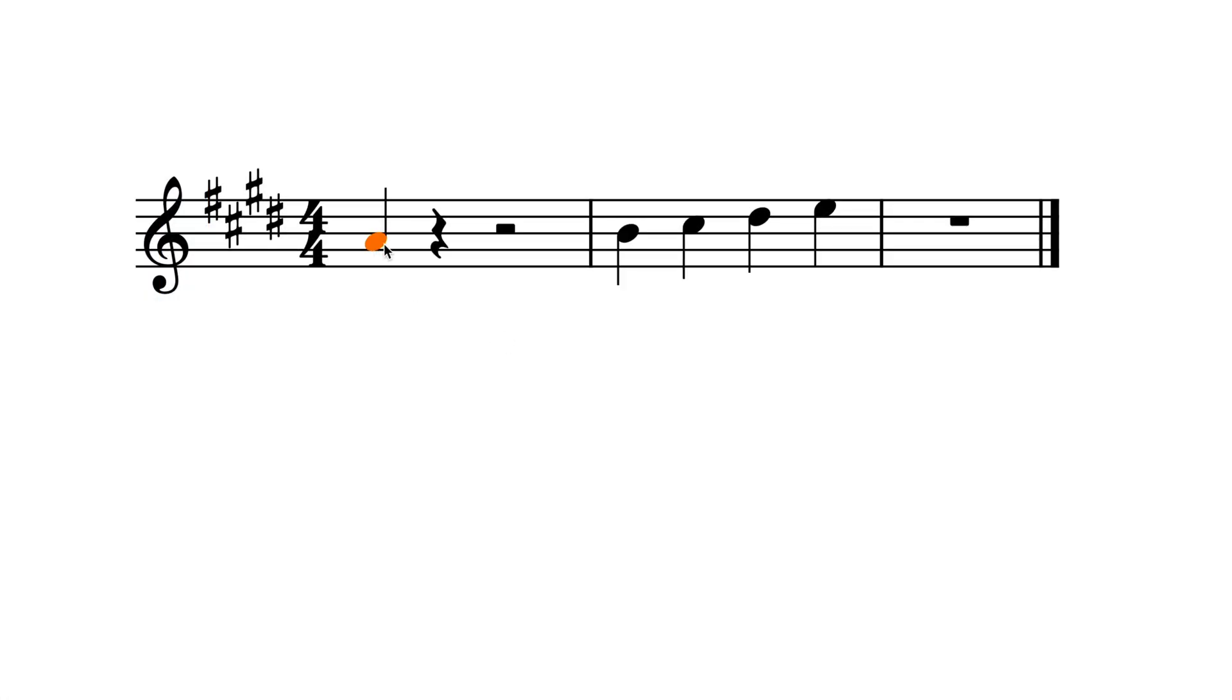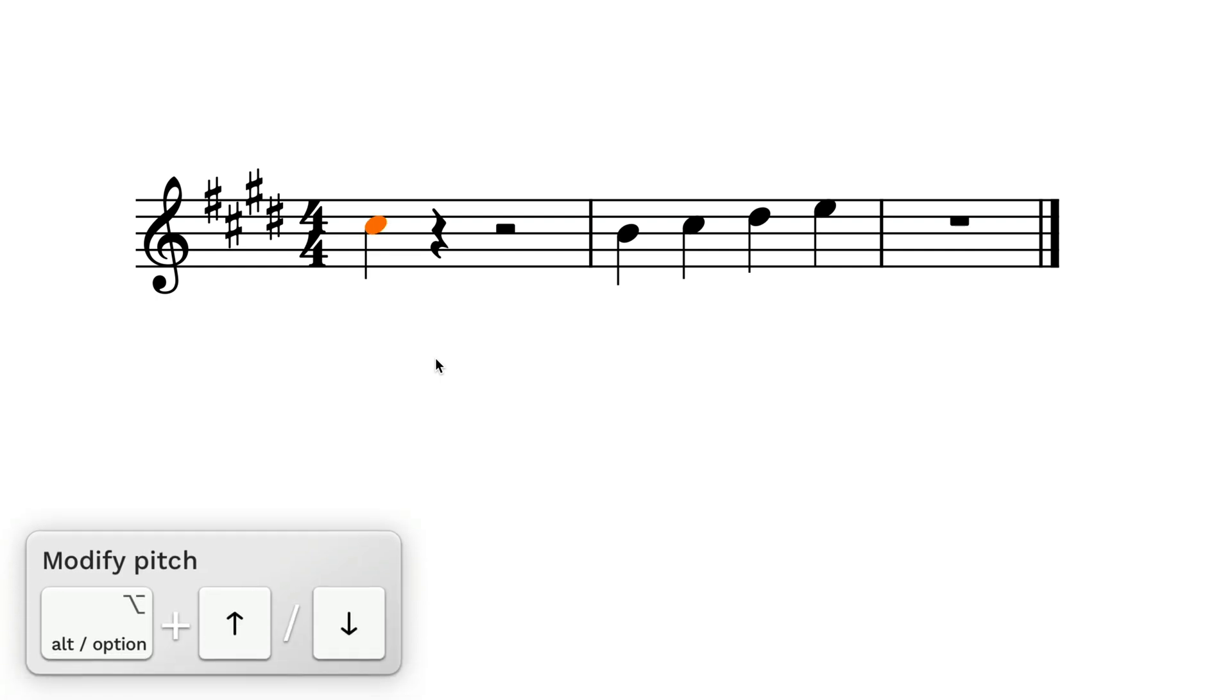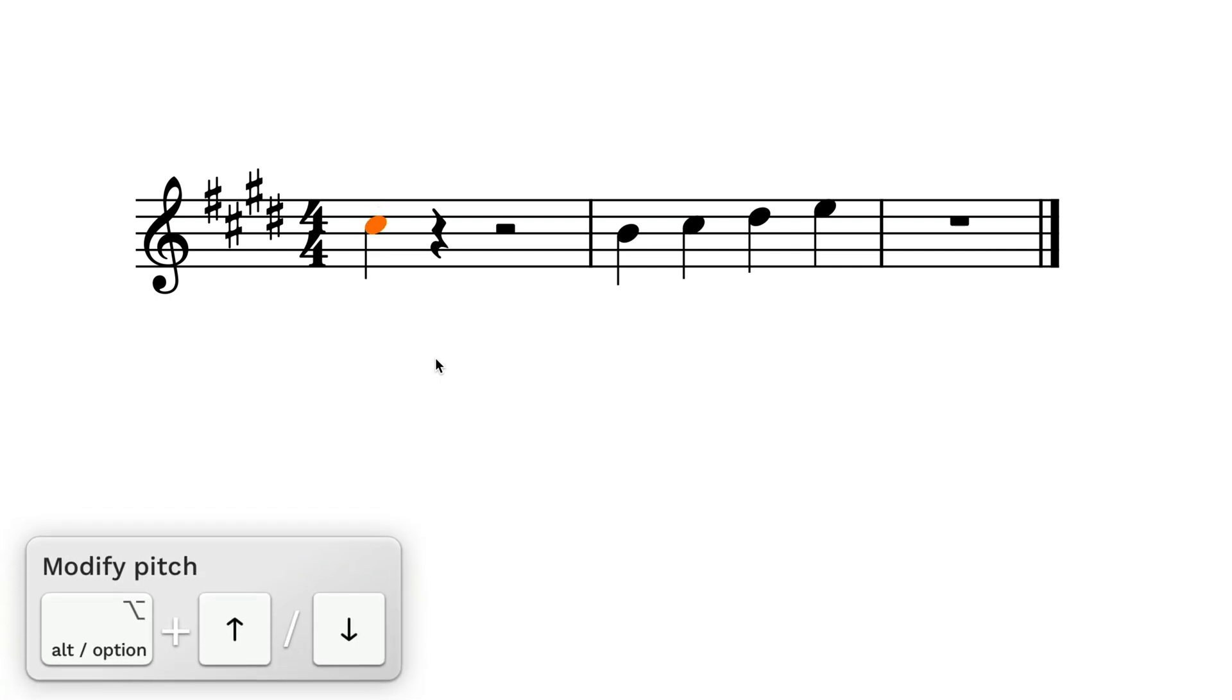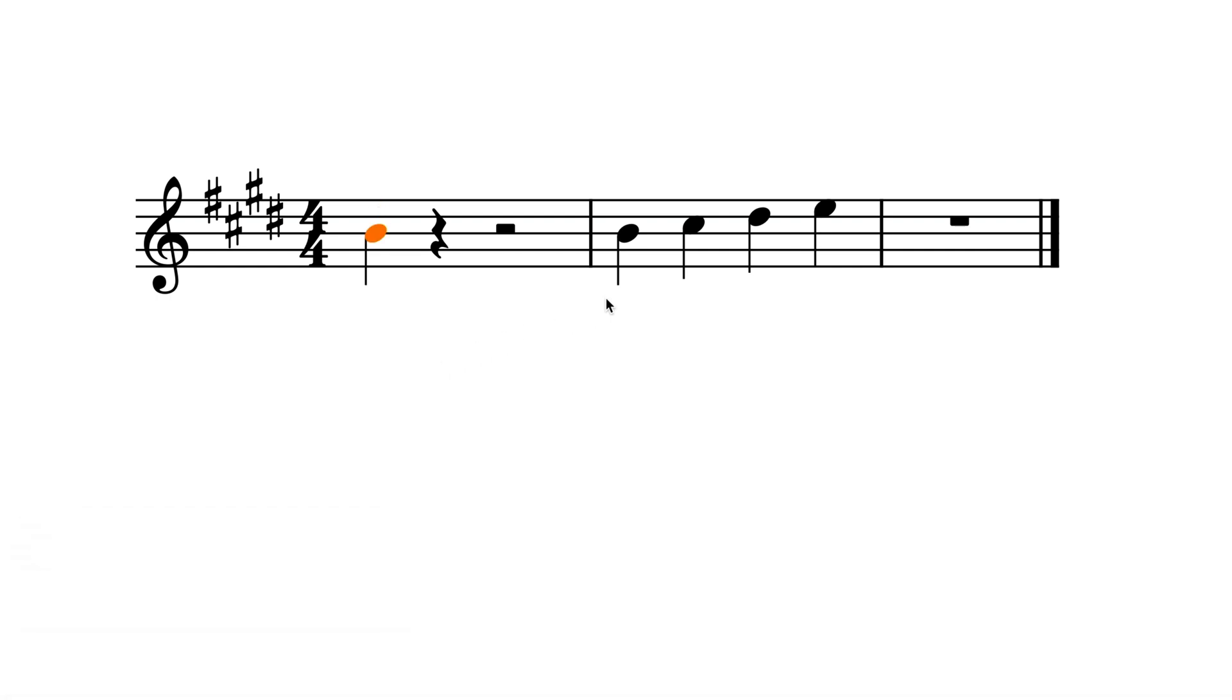So if you hold down the Alt key and type the up and down arrow keys, the pitch of the selected note or notes will be modified up or down, diatonically relative to the prevailing tonality.